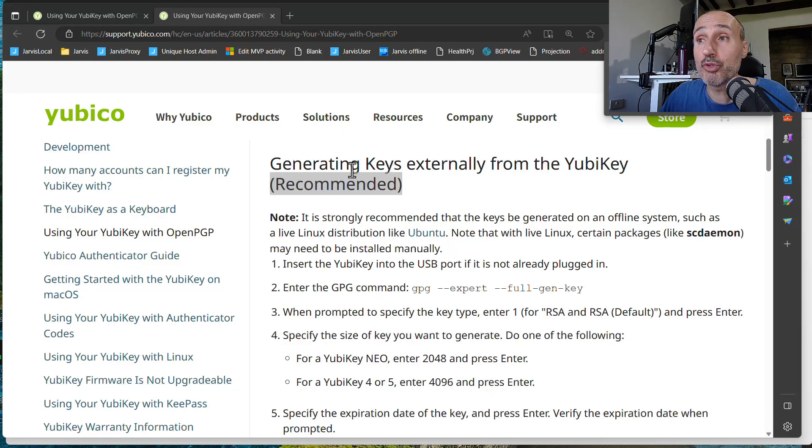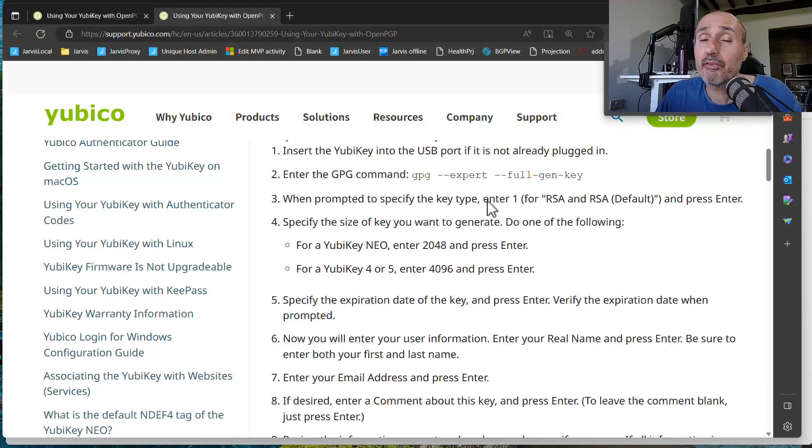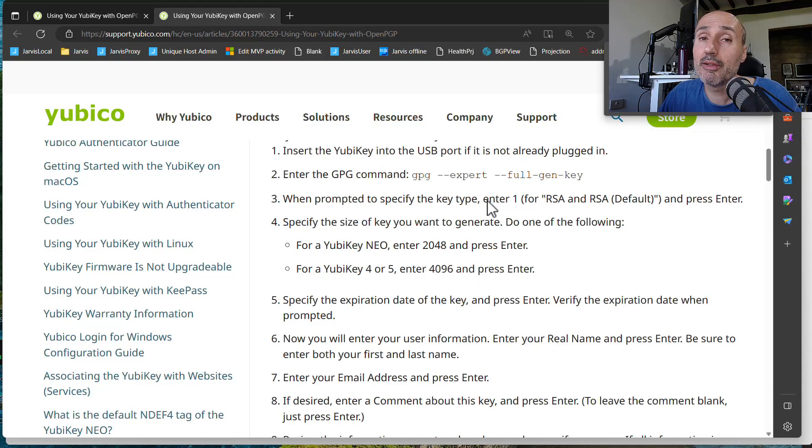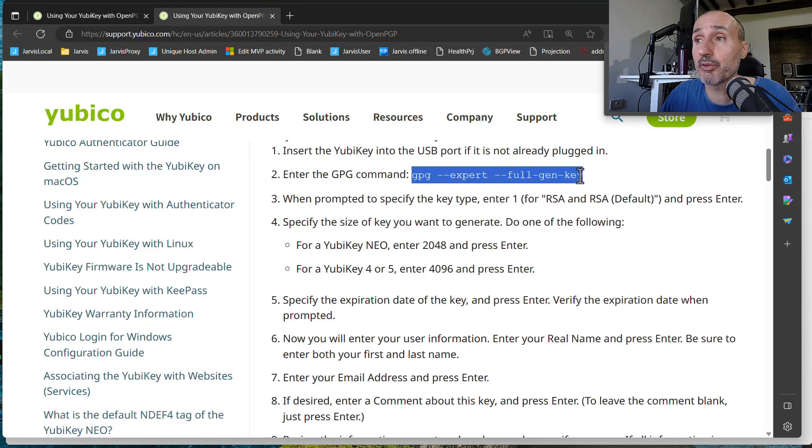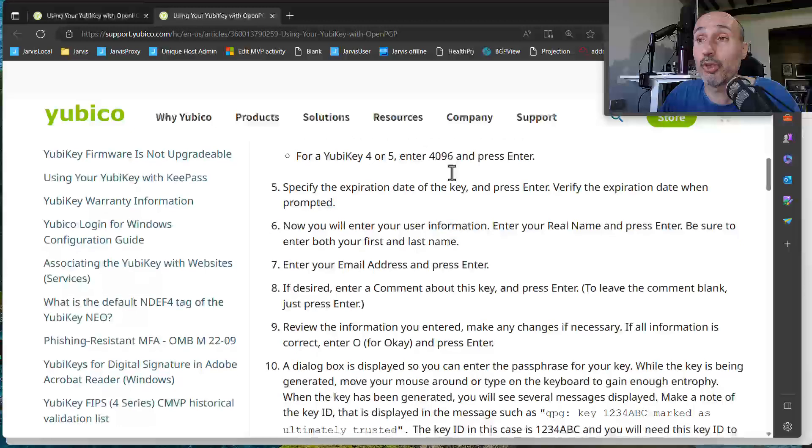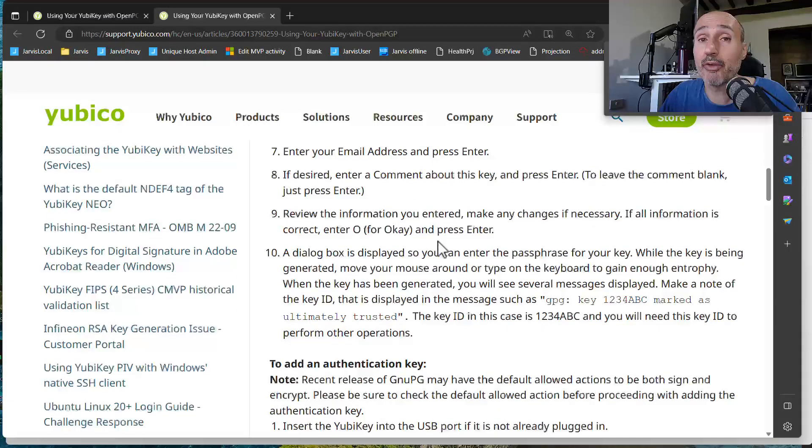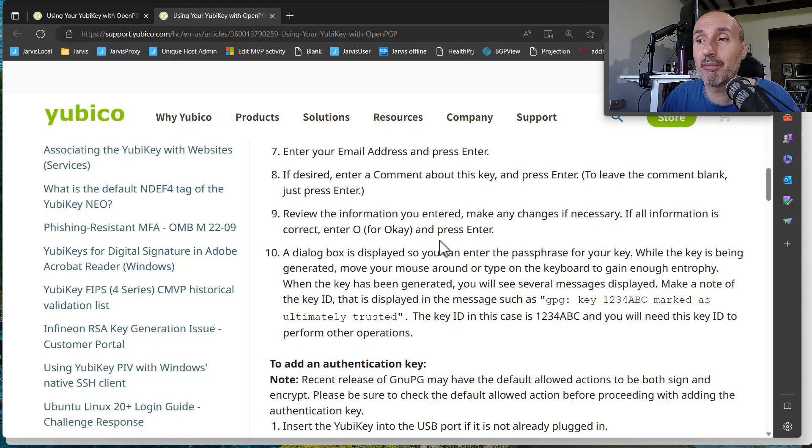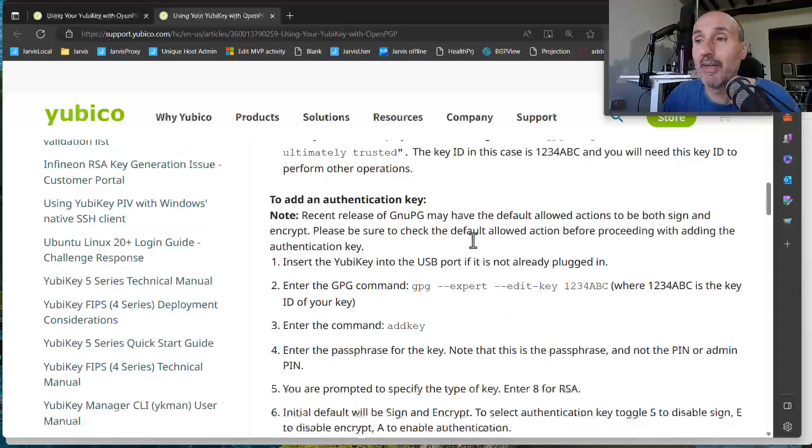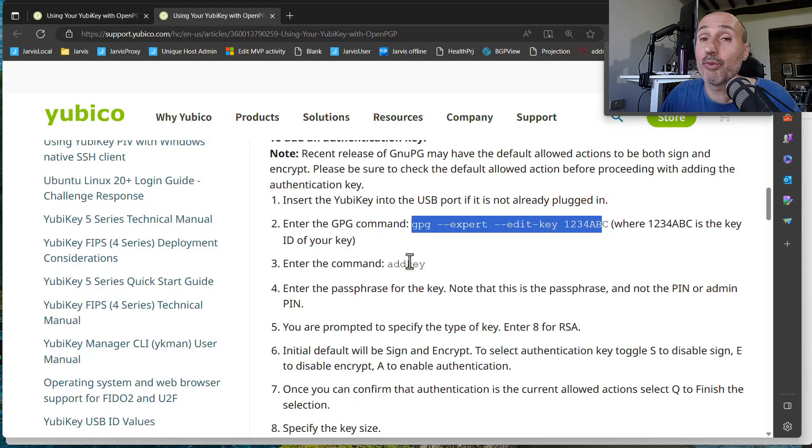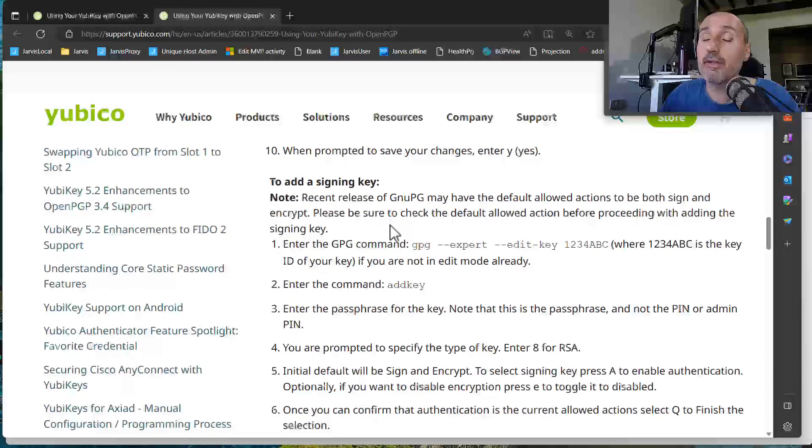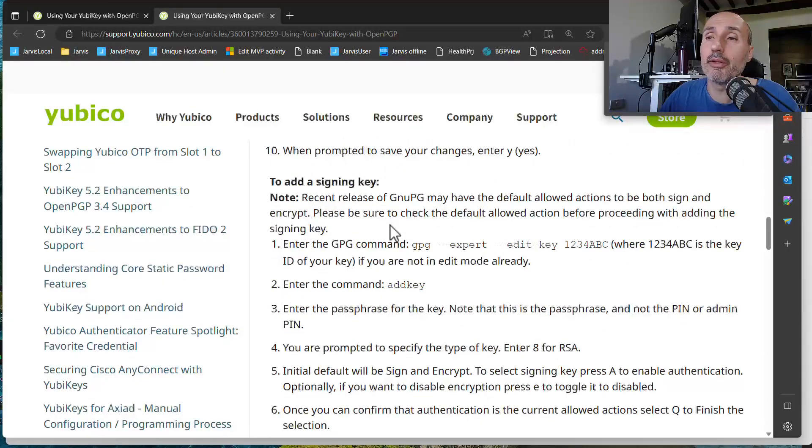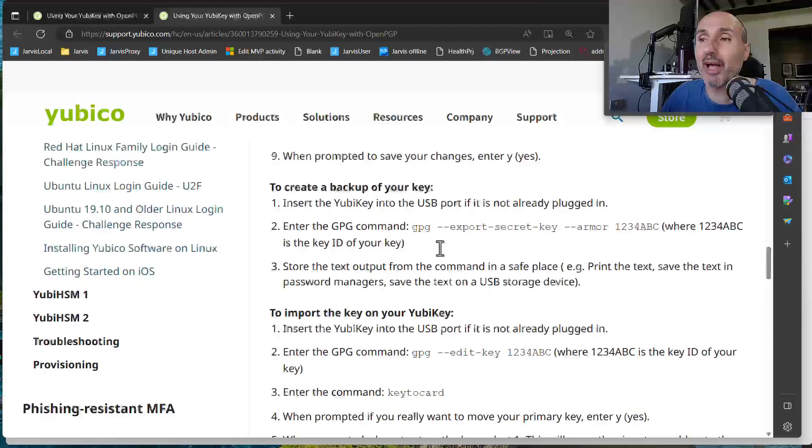If you want to generate the key externally, there's the guide. It is really simple. It is a little bit more complex because you need to first generate the key with the GPG expert full gen key. You will be prompted with the usual questions for how you're going to generate the key, subkey and so on. And then you need to edit the key and you need to add another key and you can go on in this guide. It's a little bit more complex.